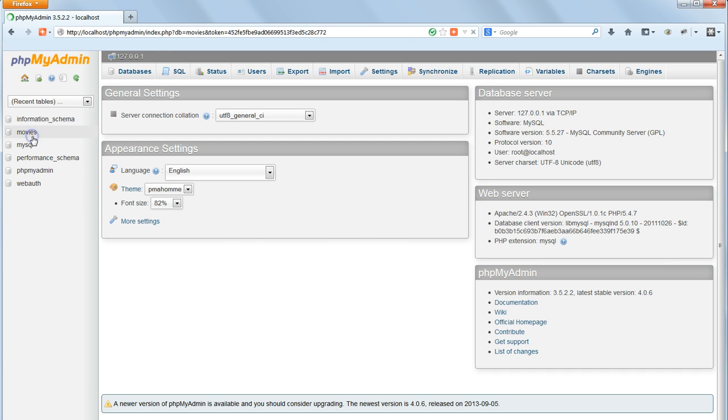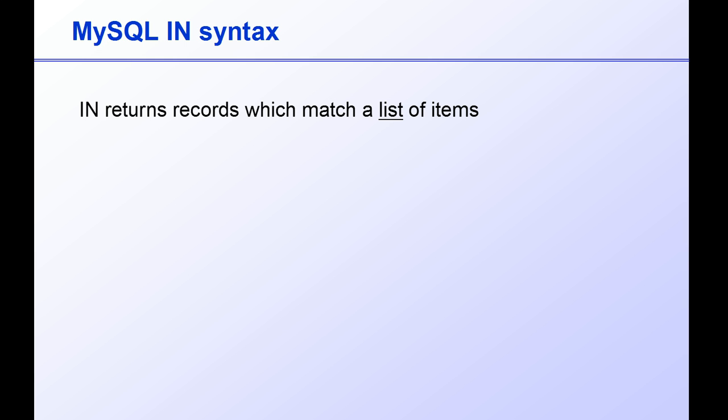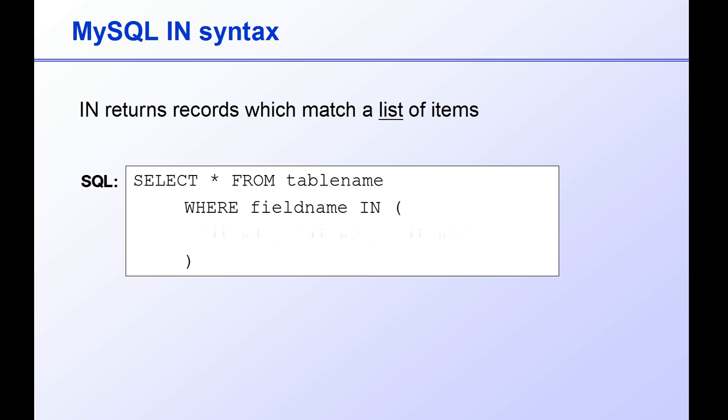I'm going to demonstrate one method using the IN command in MySQL. IN is used to search for a list of matching records, rather than matching a search pattern as we did before. Using IN we can select a list of values which occur in a field. We do this by specifying after the IN command a comma separated list of values to search for inside parentheses.